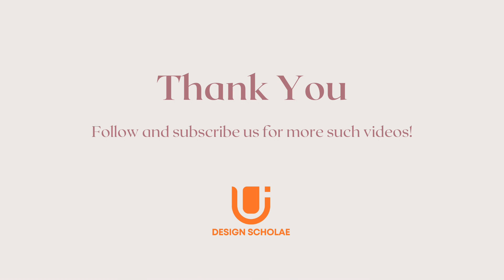I hope the video was helpful. For more such amazing videos and series, stay tuned to Design Schoolie. Until then follow and subscribe to the channel. Thank you for watching.